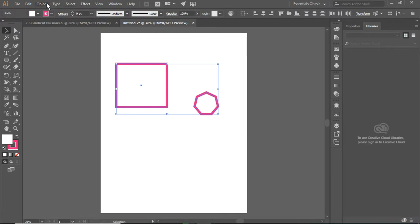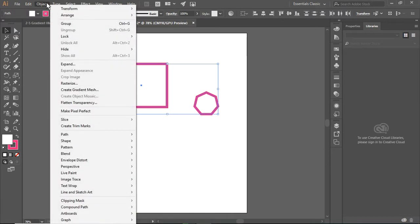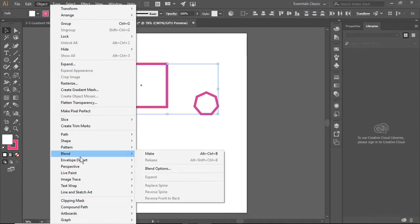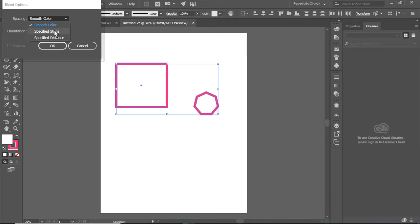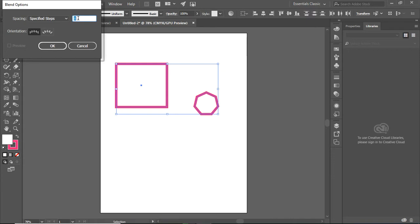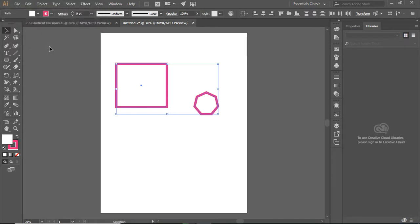I am going to go up here to my Object menu, and I am going to slide all the way down here to Blend. I am going to select Blend Options, and I am going to change from Smooth Color to Specified Steps, and I'm going to type in 15. Click OK.